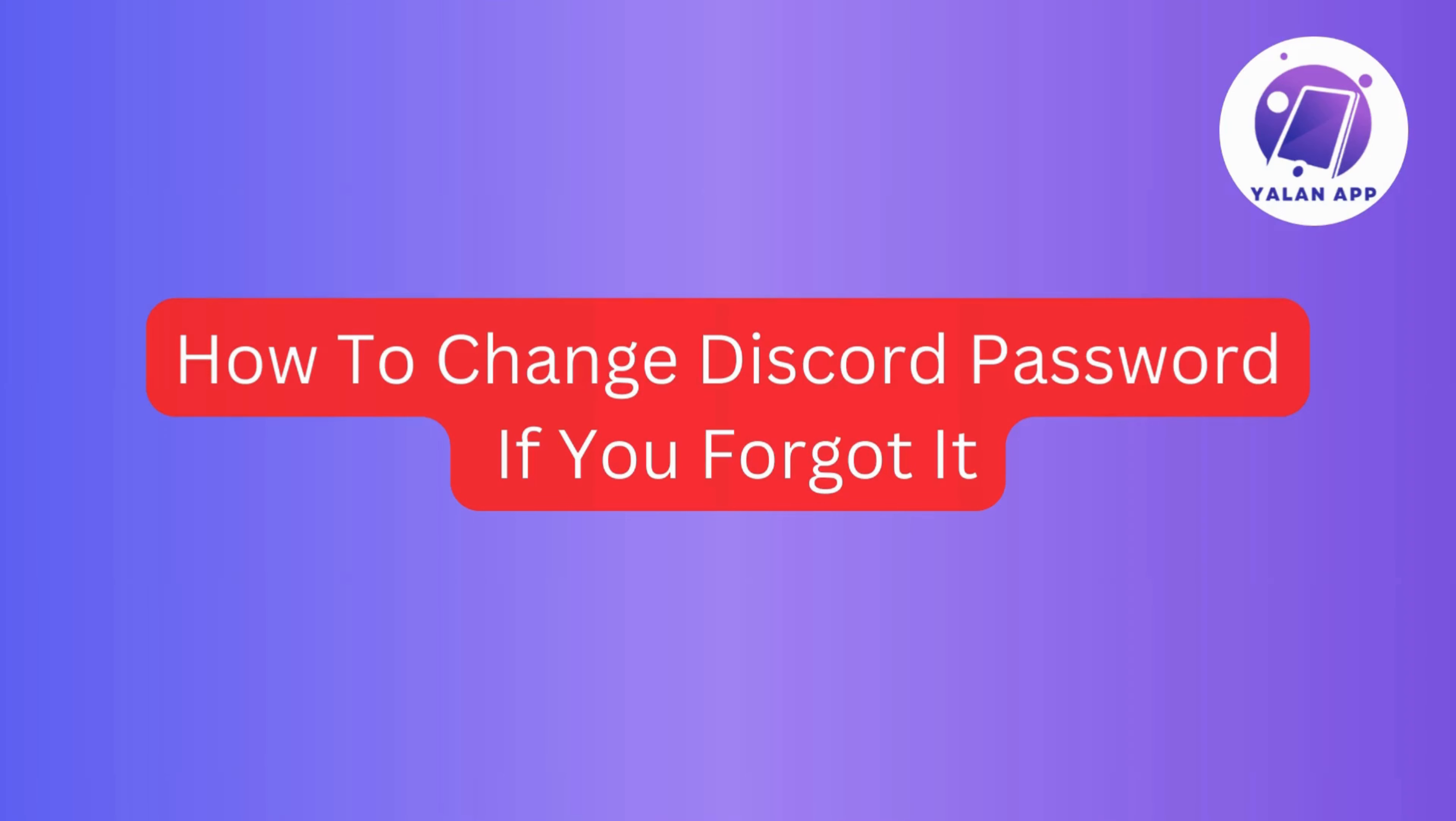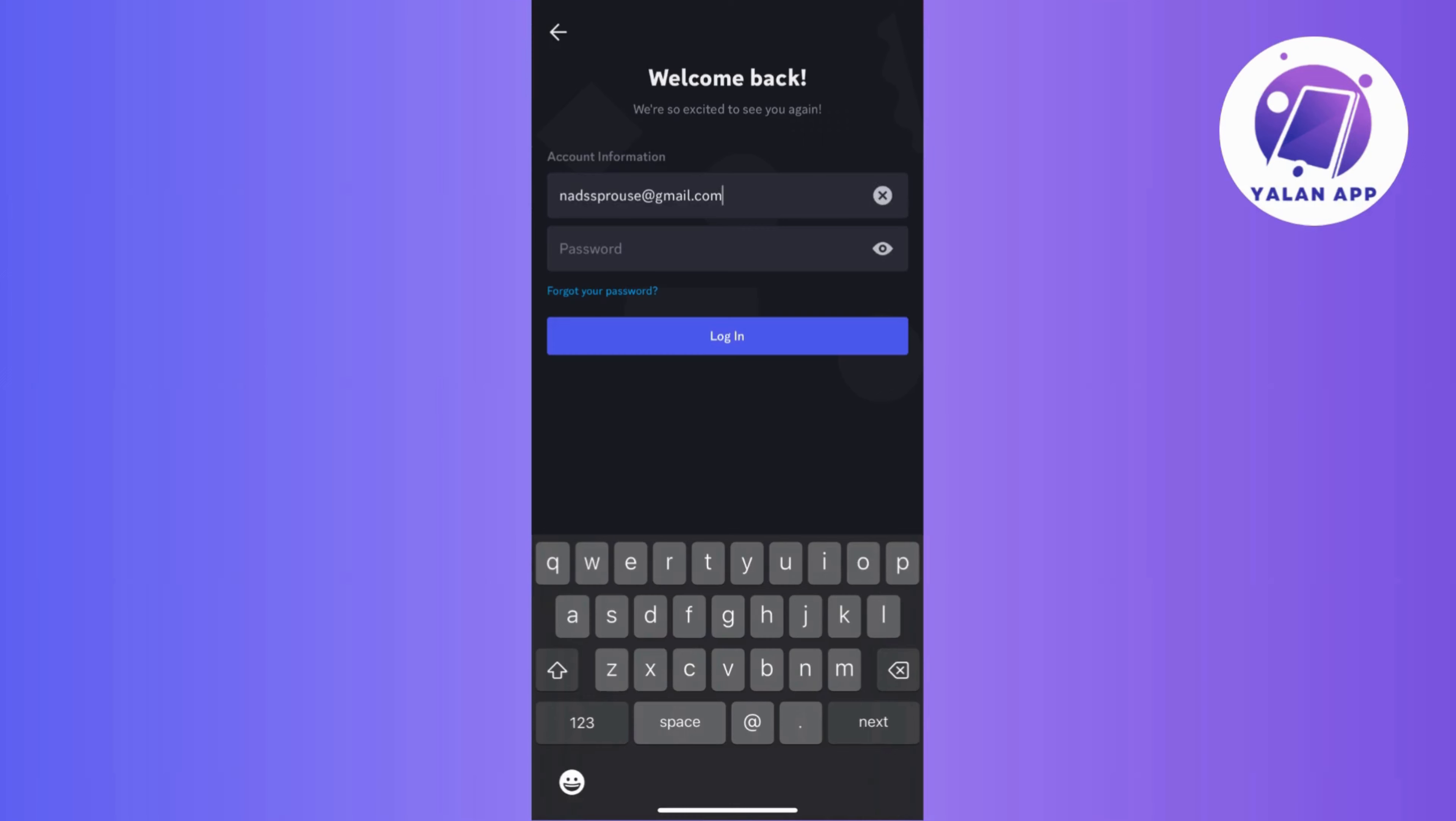If you ever find yourself locked out of Discord because the password slipped your mind, no sweat, we've all been there.